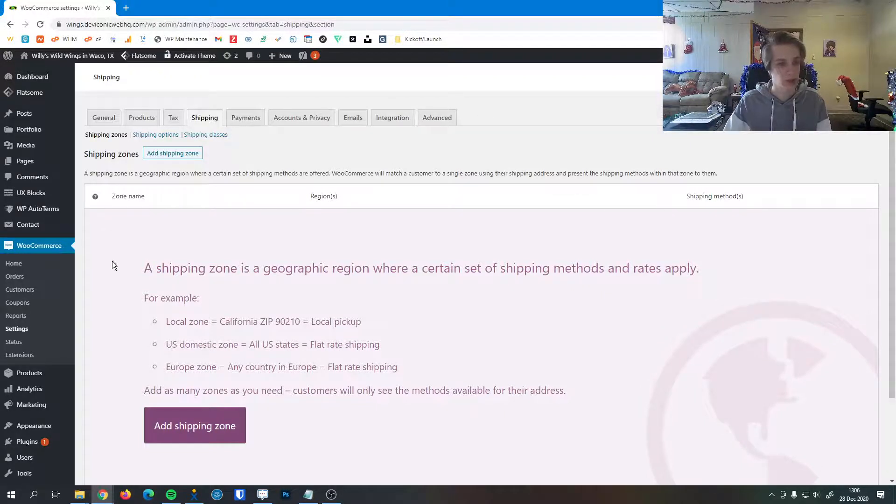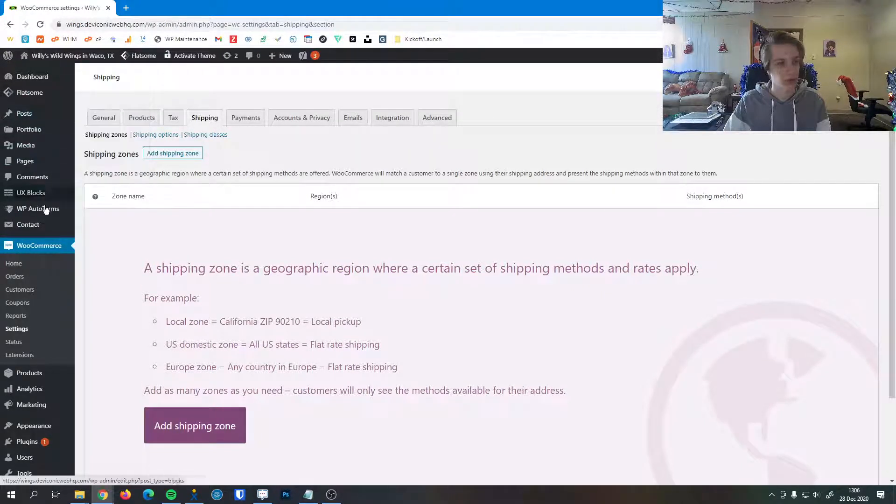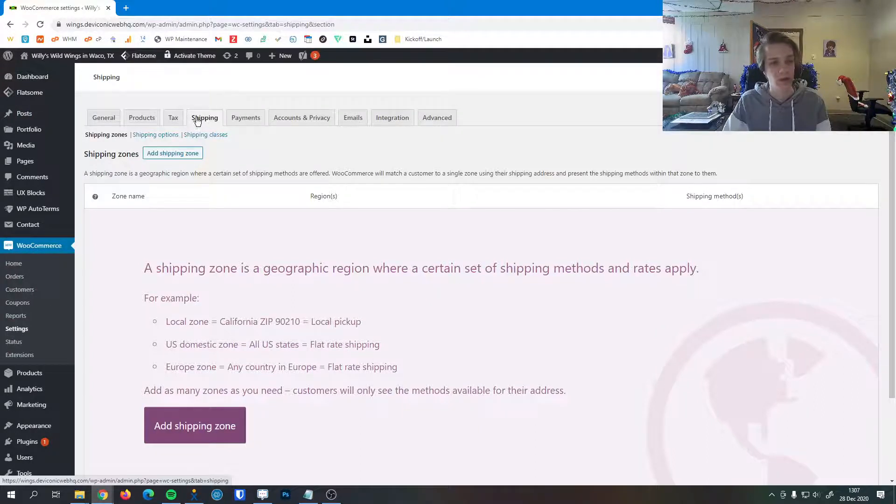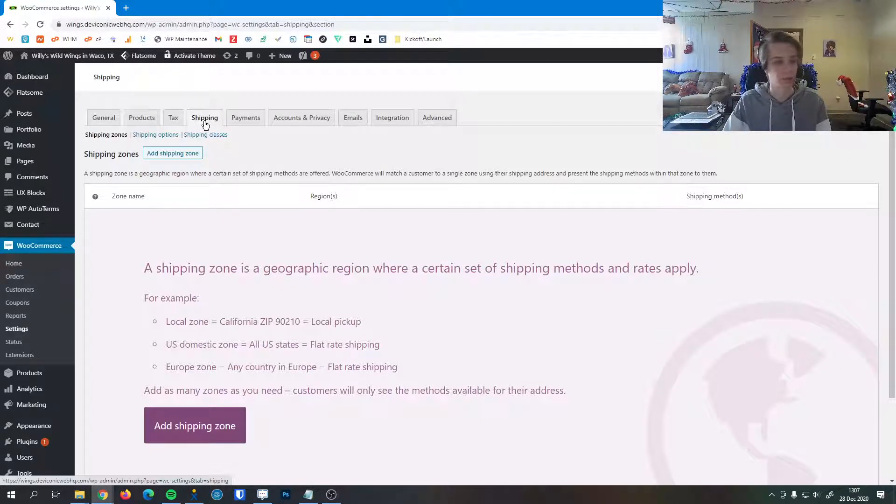To get to the shipping settings, once you log into your dashboard on your left-hand sidebar, you're going to click WooCommerce and then click Settings. Then lastly, the Shipping tab, which is the fourth one here.